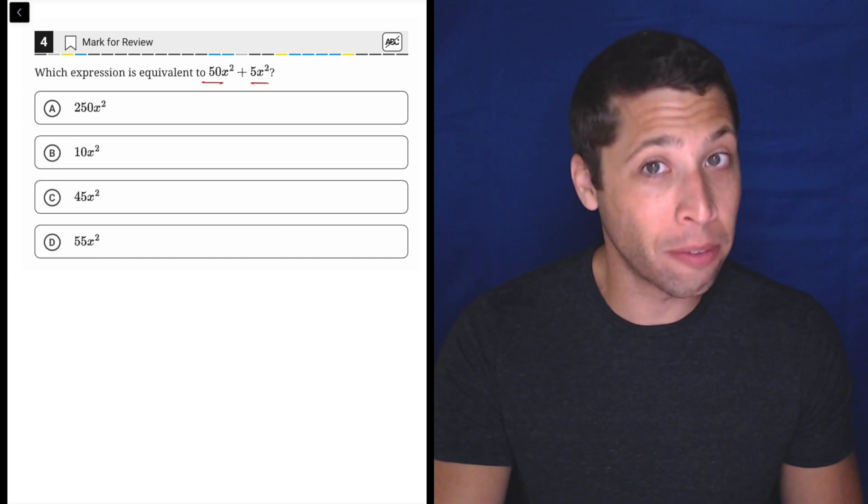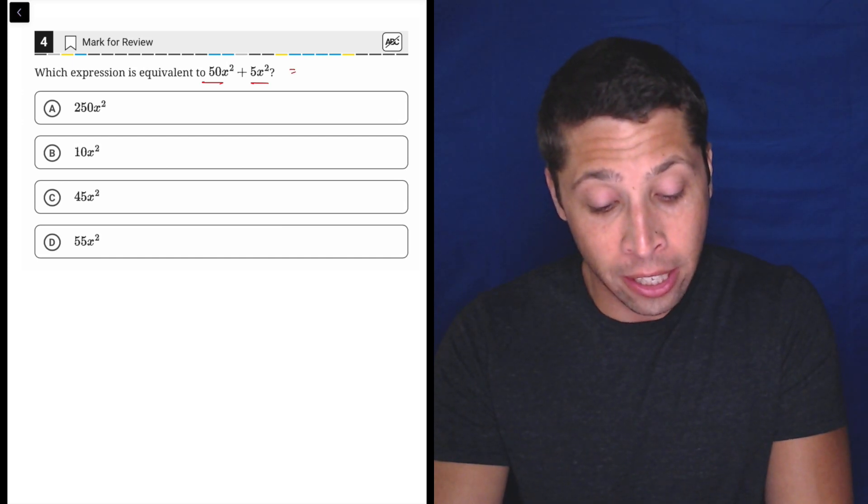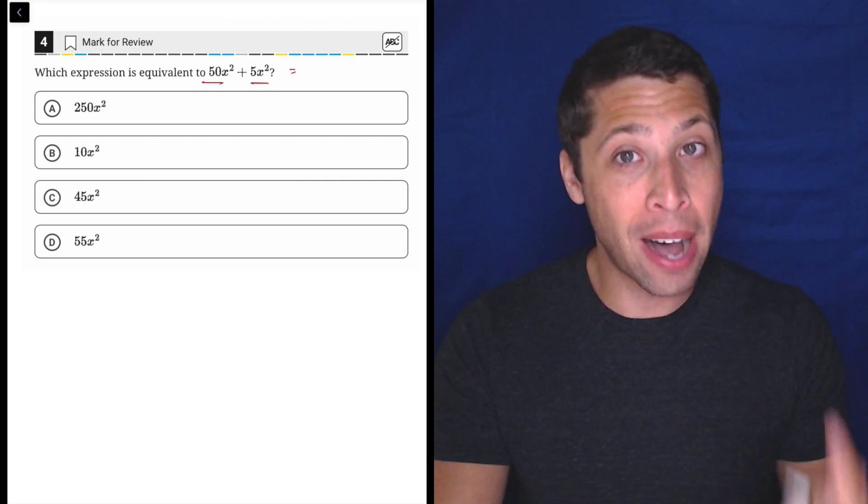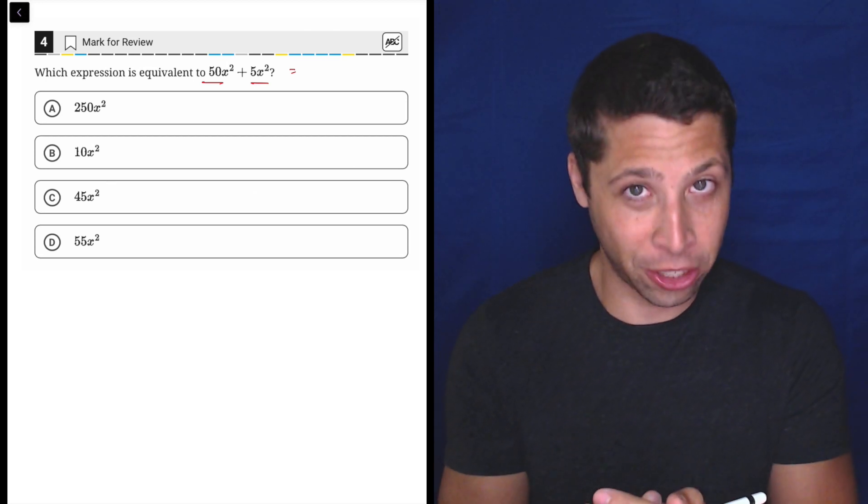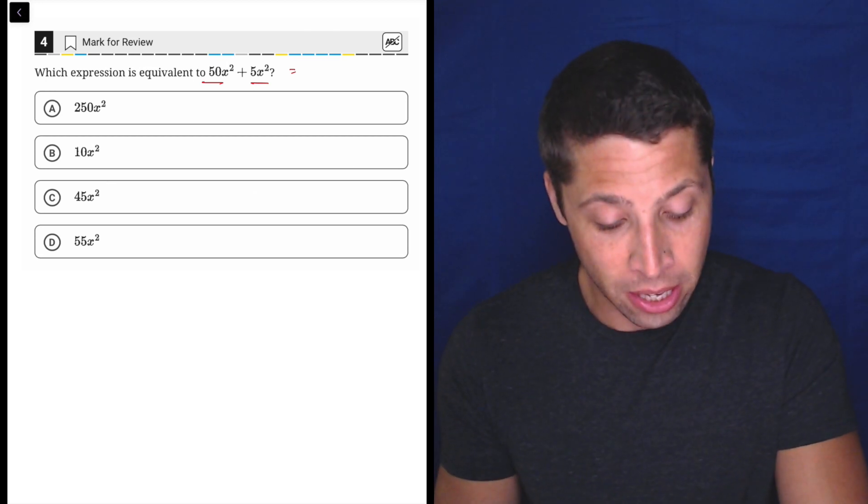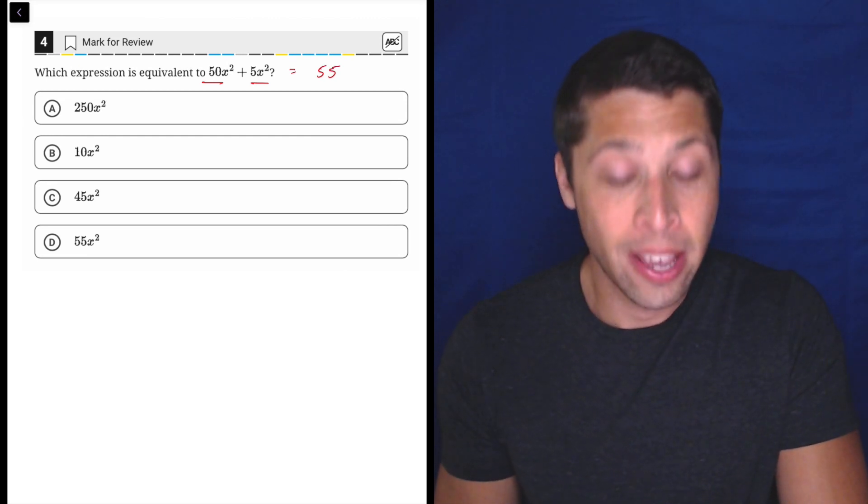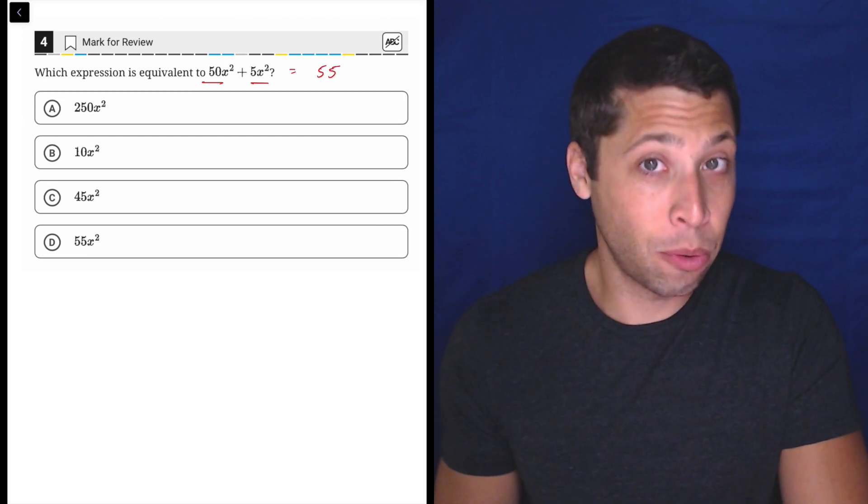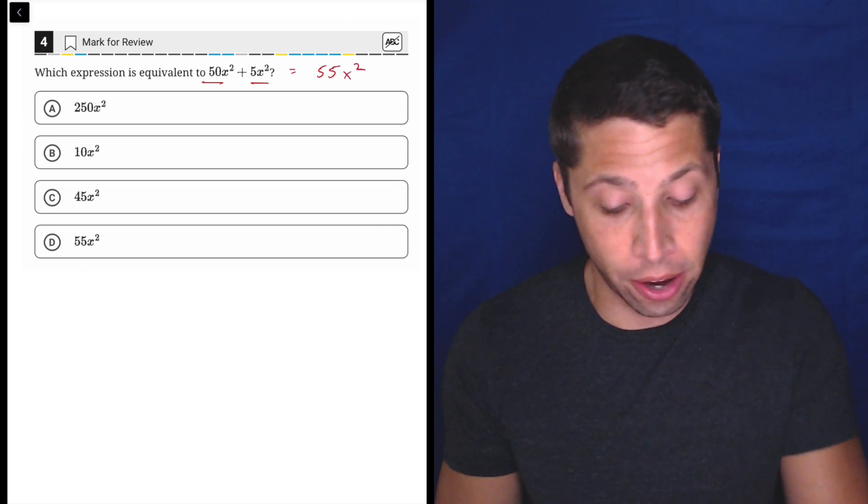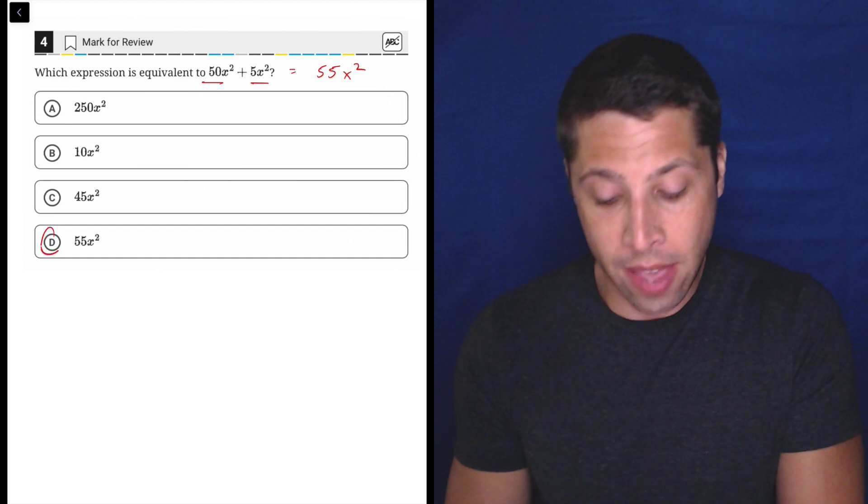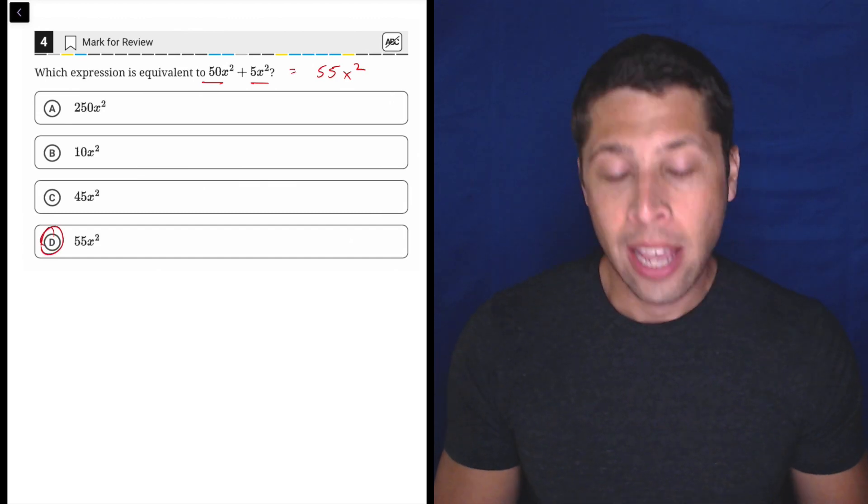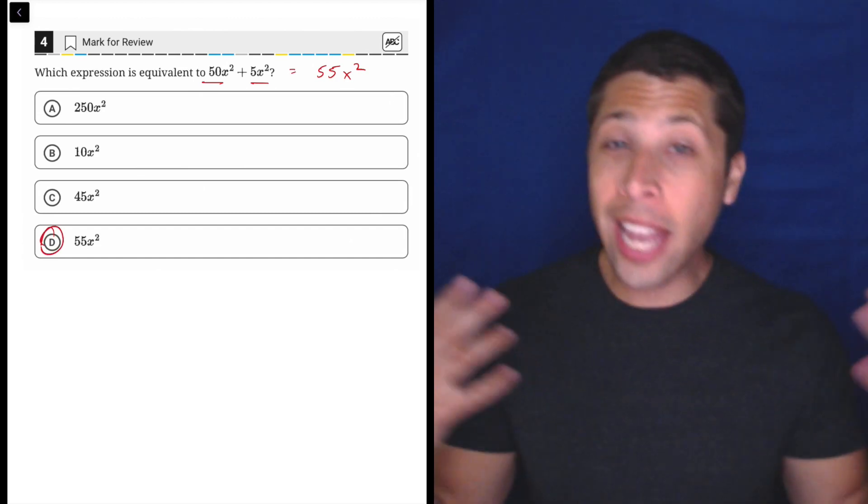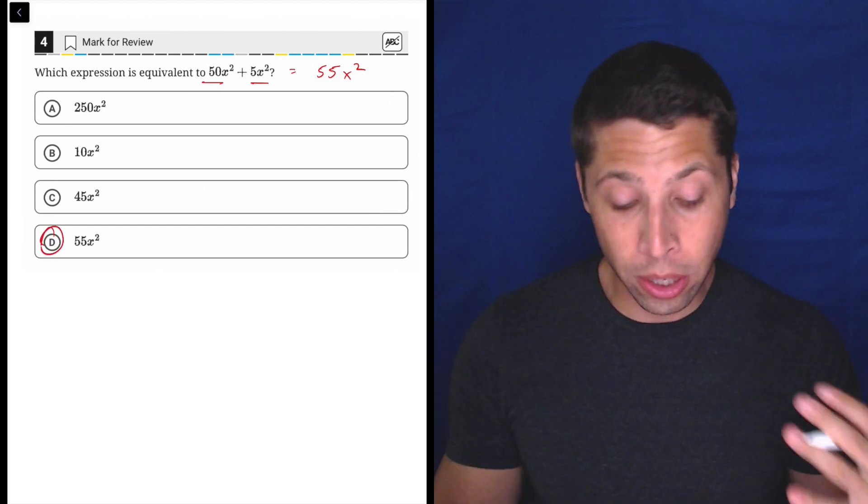So you need to go to Khan Academy or wherever you go to practice and learn that we combine the two coefficients, the numbers in front of the variables. So that'll be 55, and then the x² is just gonna stay as an x². So that is choice D, and that is the answer.